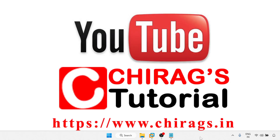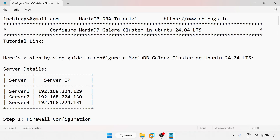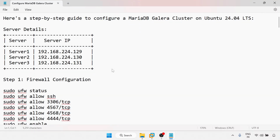Hello everyone, welcome to Chirak's MariaDB tutorial. In this video we are going to learn how to configure a MariaDB Galera cluster in Ubuntu 24.04 LTS. Here is the step-by-step guide to configure the MariaDB Galera cluster on Ubuntu 24.04 LTS server in detail.